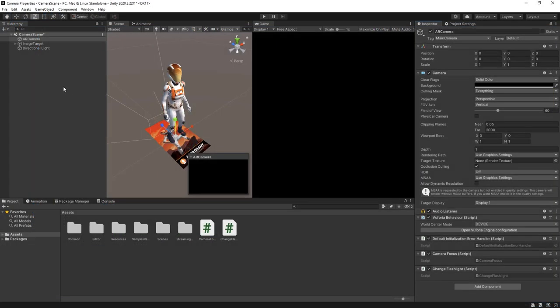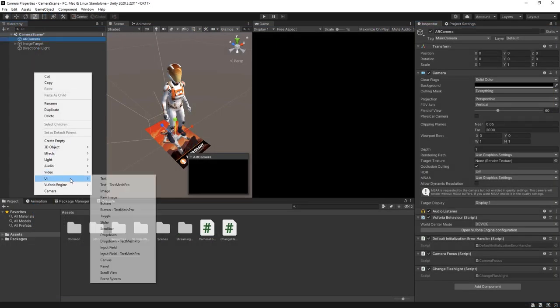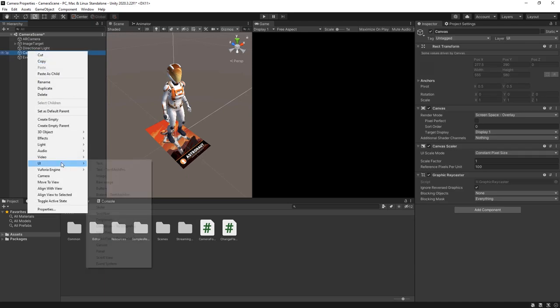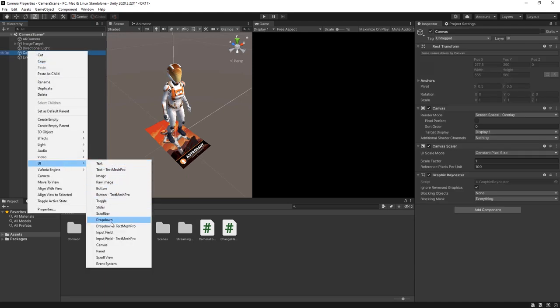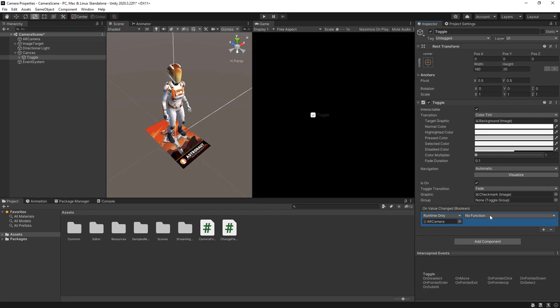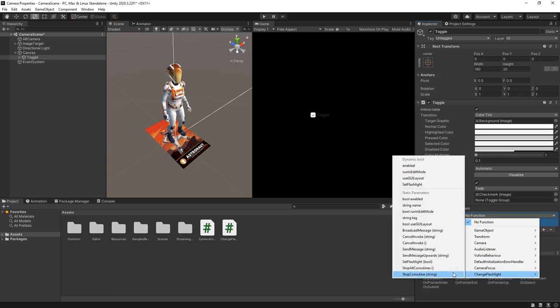Back in Unity we'll add a canvas and a checkbox to the scene. Once added we can attach the set flashlight method to its event.